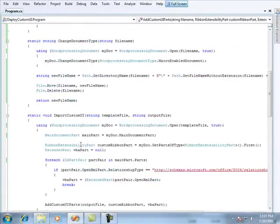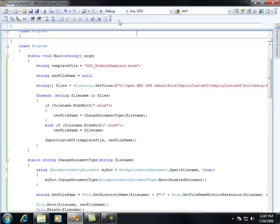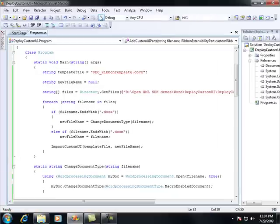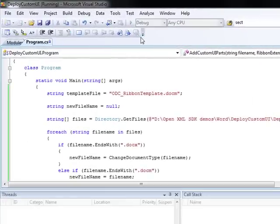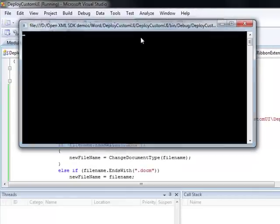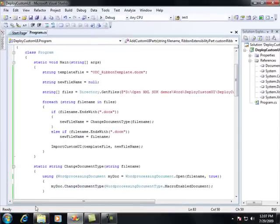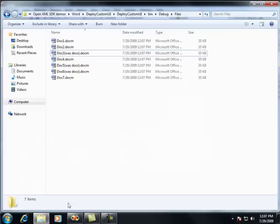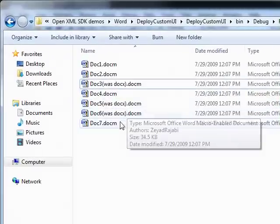And at this point, when I run this entire solution, let's go ahead and run it. Get out of full mode and run the solution. What this is going to do is it's going to take place really fast because the SDK is incredibly fast. And now if I go back to my files, you'll see that everything is converted now to a docm.